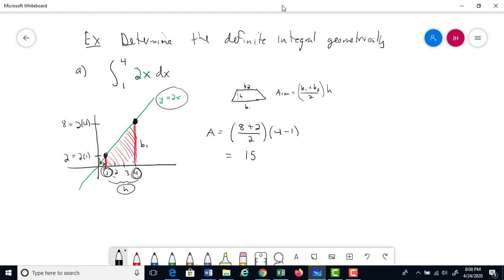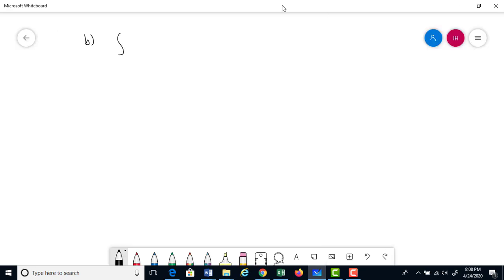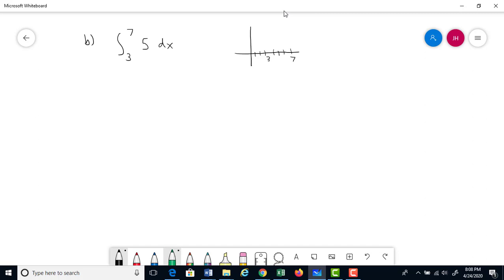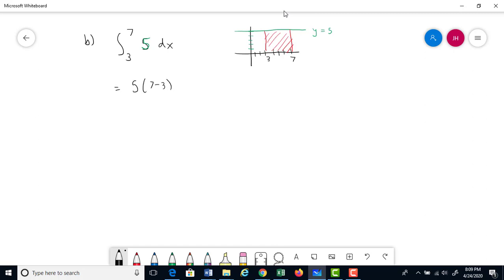Second example: the integral from 3 to 7 of 5 dx. The function y = 5 is a horizontal line. The area from x = 3 to x = 7 is just a rectangle with height 5 and width (7 − 3) = 4. So the area = 5 · 4 = 20.